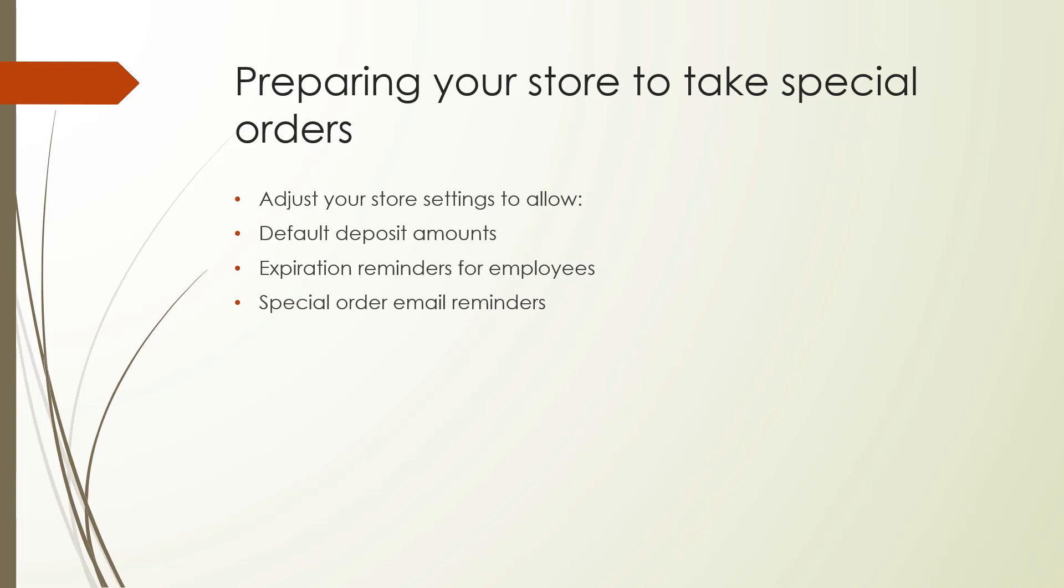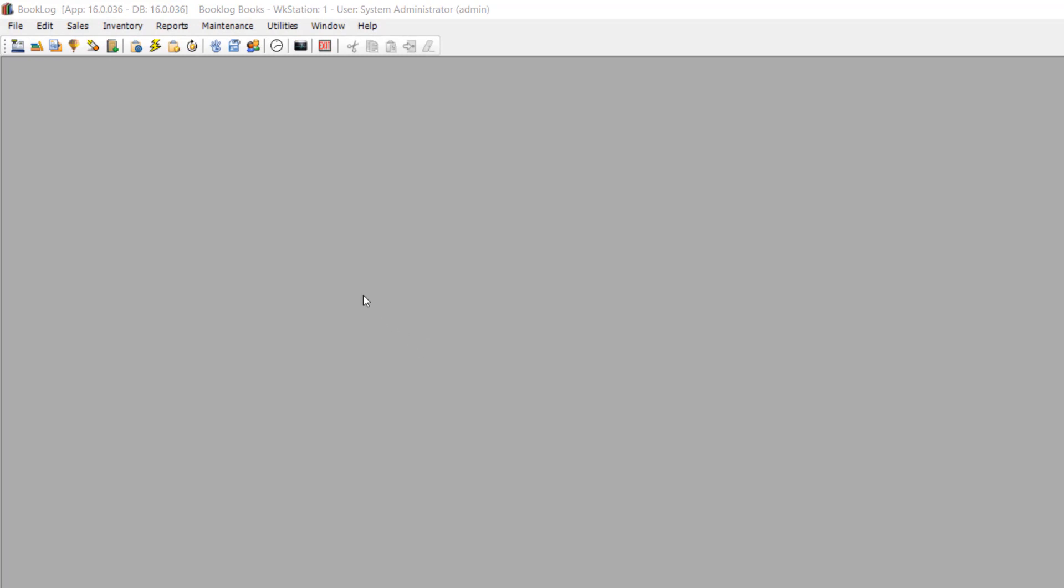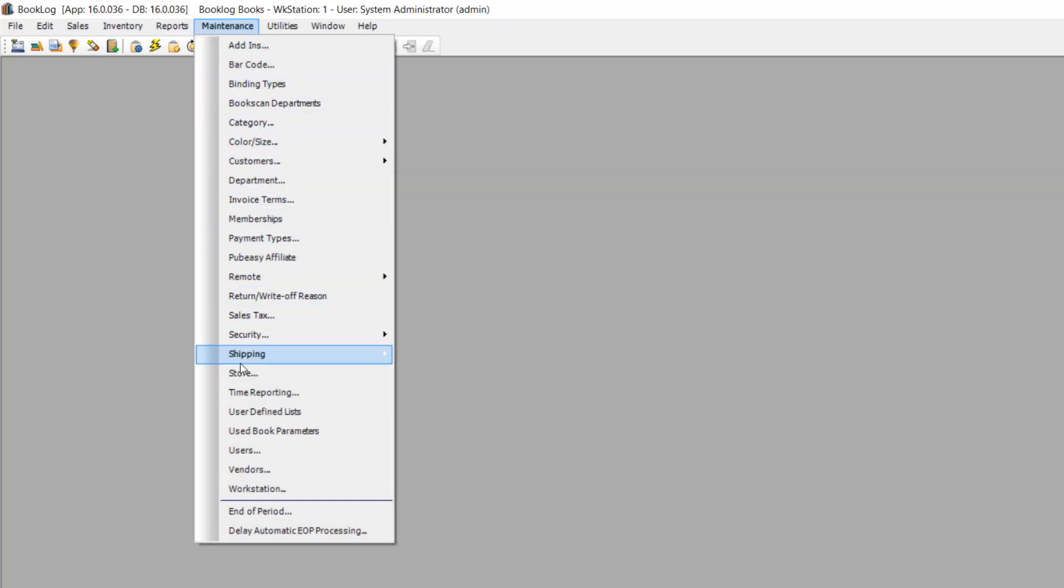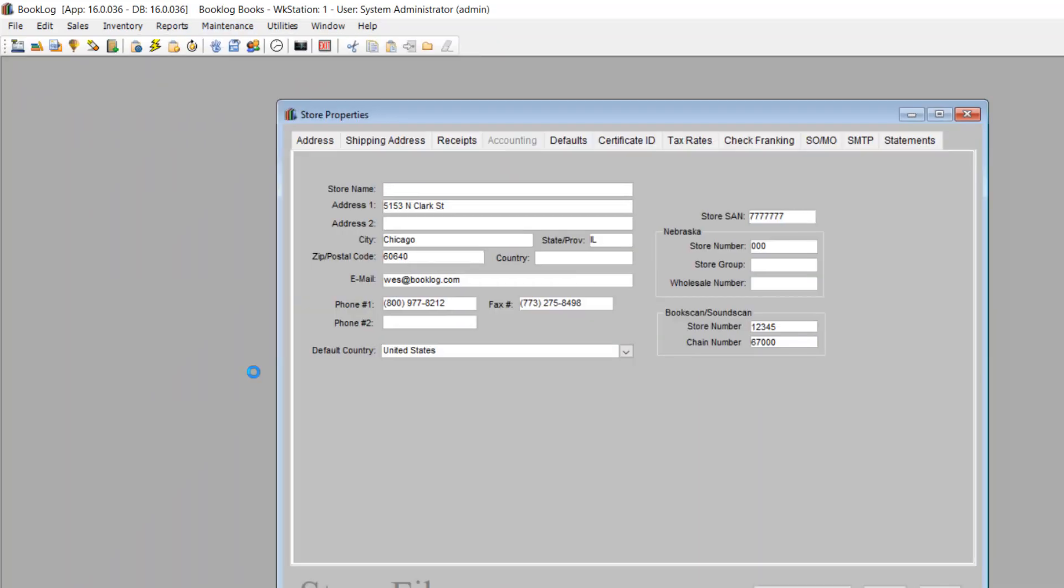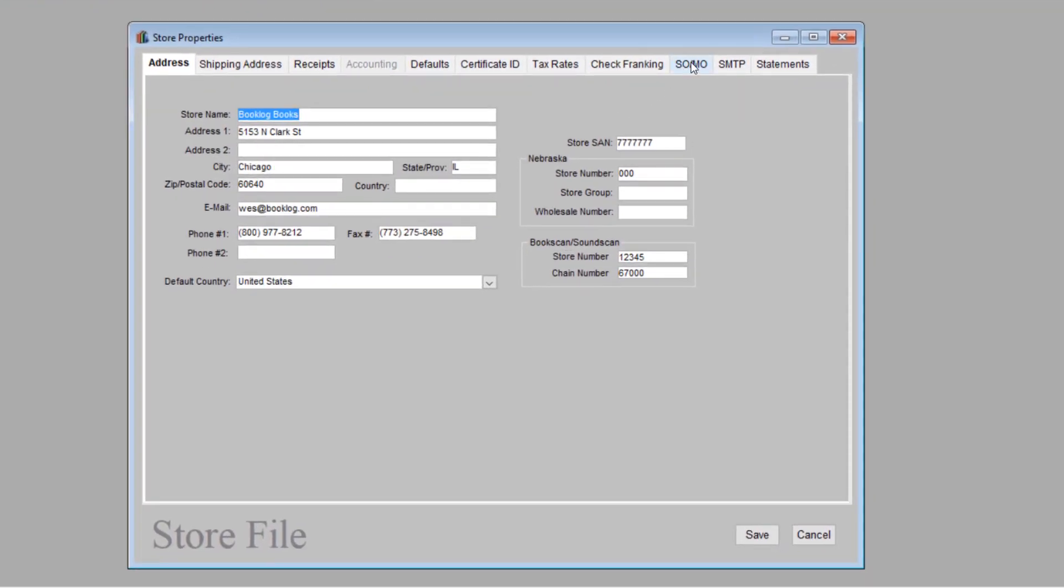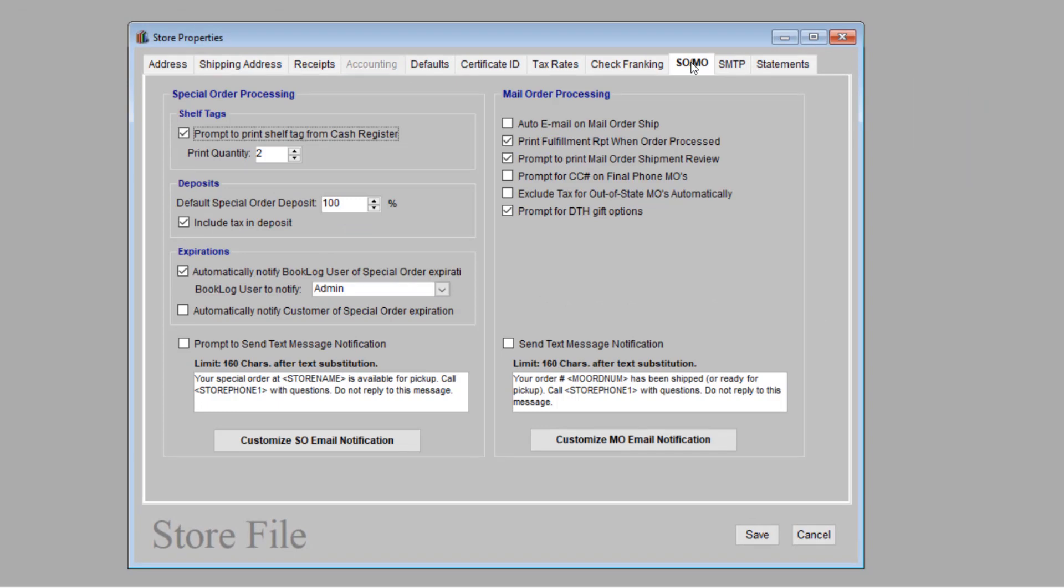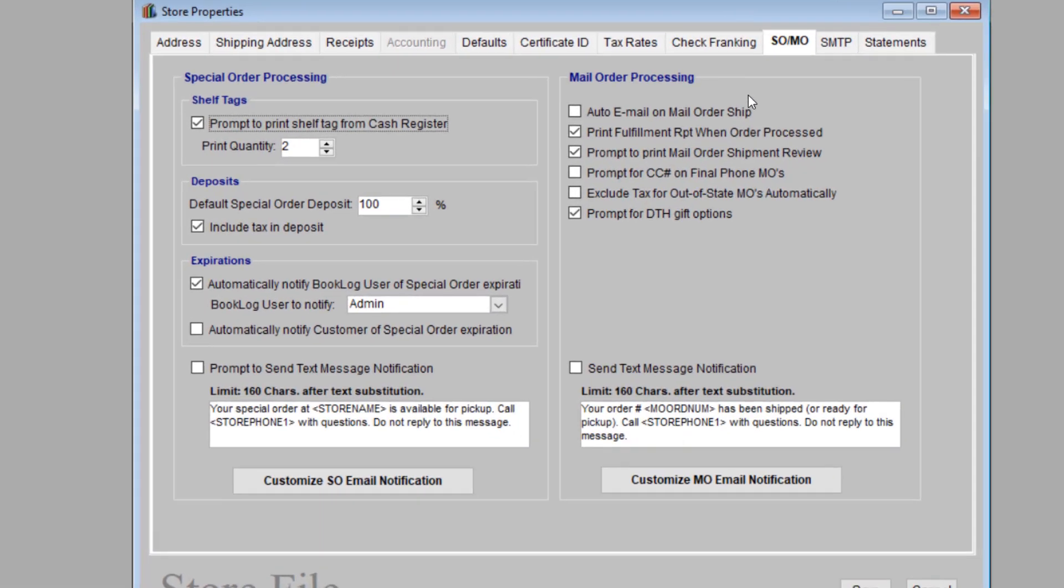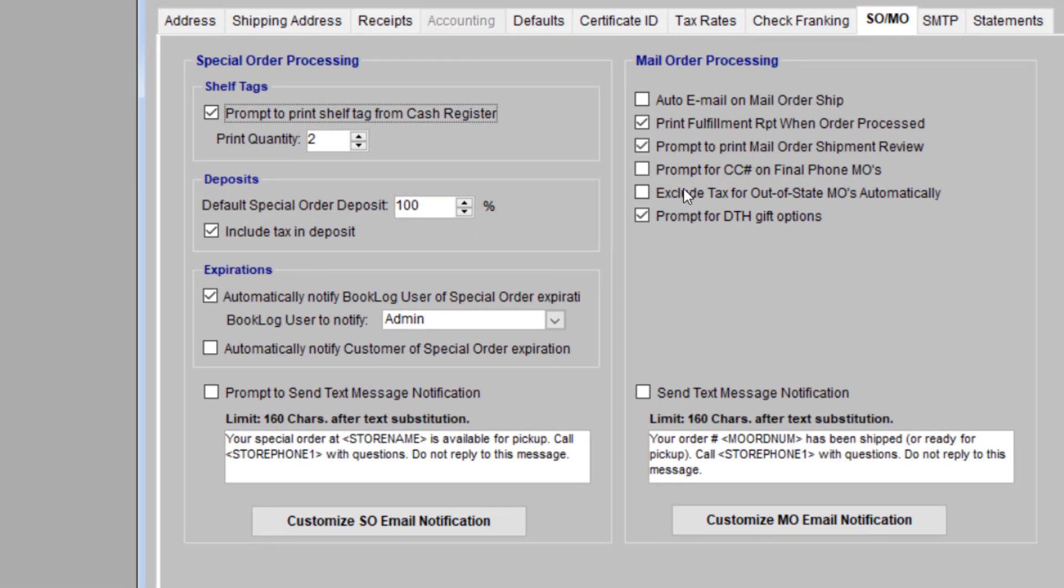Next, we'll go over each of these features in more detail. Now that you've taken these questions into consideration, you can implement them in the booklog store settings. In booklog, go to Maintenance, then Store, then click on the SOMO tab. If customers don't always pick up the orders they place with you, you may want to require a deposit. Deposits can be full prepayments or just a percentage of the price of the book. Just type the percentage you'd like to require for your deposits. 100% is a full prepayment. If you would prefer not to require a deposit, simply leave the default at zero.